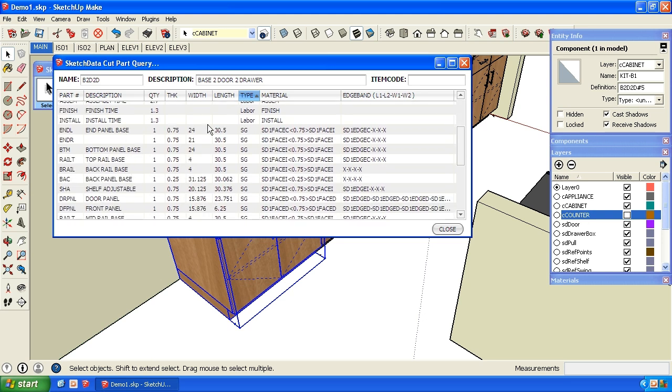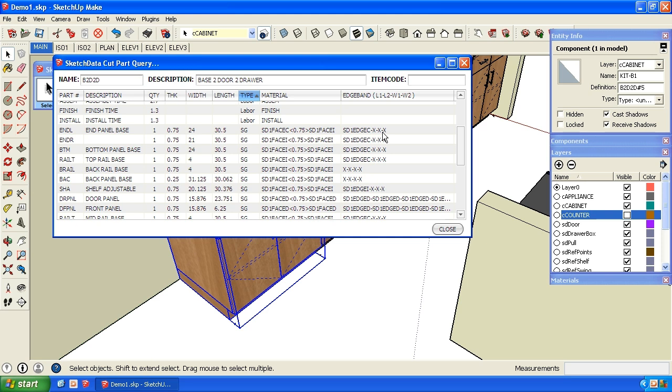Then we actually have the parts that are made out of sheet goods. In this case, we have a left end panel, and its material is what it's using to paint the faces. So it's saying I have case material on one side, three-quarter thick, and interior material on the other side, because that's a finished end. And then I have edge banding case along the front edge, and no other banding.